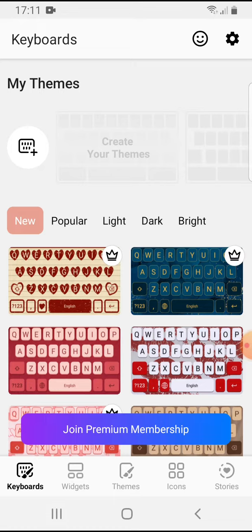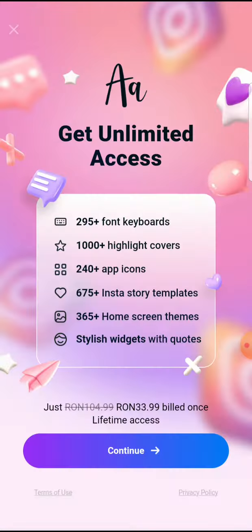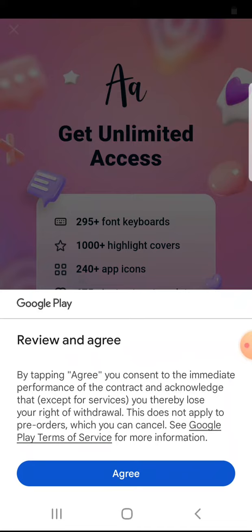Open the app and on the first page you can already see at the bottom 'Join Premium Membership'. If you tap on it, it will show you the advantages that you get with this upgrade — for example, more font keyboards, more highlight covers, more home screen themes. Tap on Continue at the bottom.